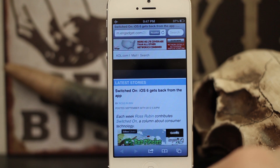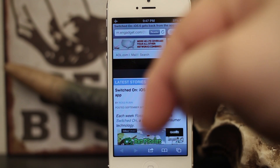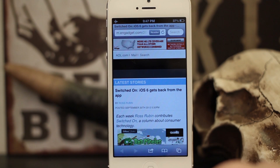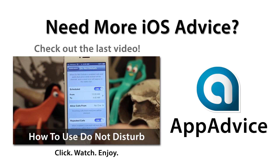I hope this was helpful for everyone. Again, this is called offline reading list and it's in iOS 6 Safari. Please leave a comment below and let us know what you think. Thanks again for watching, my name is Dom — have a great day.